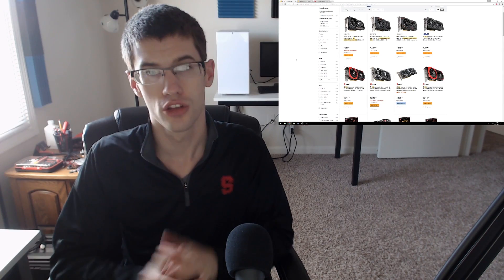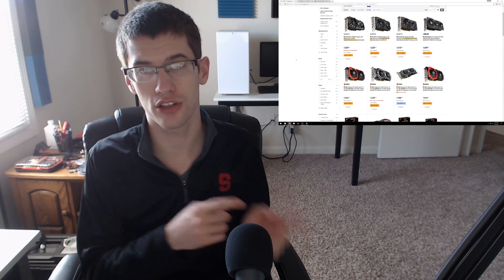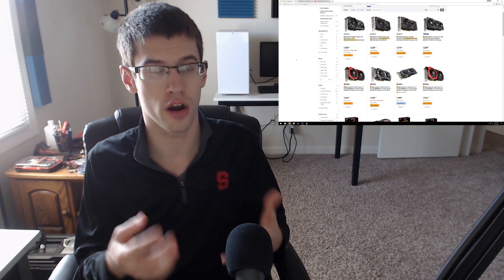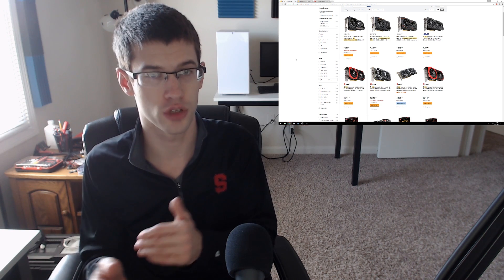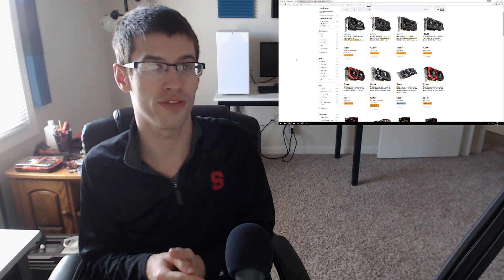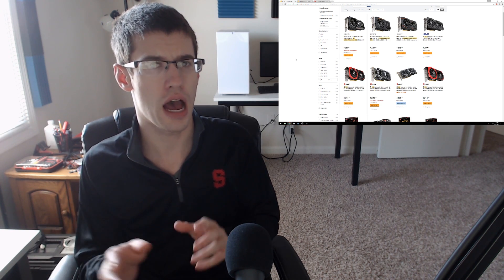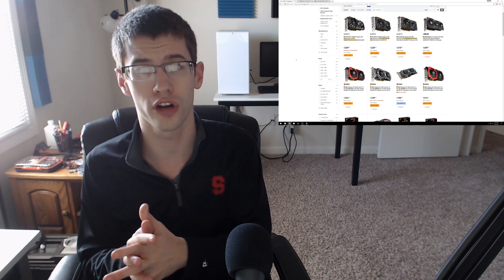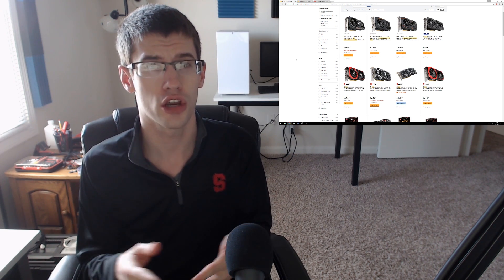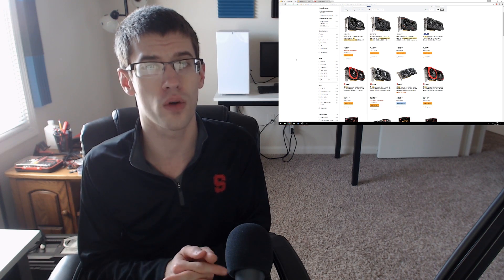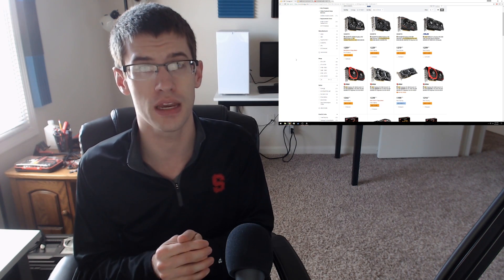So for those of us that remember last year's launches of the new RX 480 line and 470s as well as the 10 series cards from Nvidia, we may remember that the prices being charged at launch were somewhat outrageous in a lot of cases, especially cards like the 480 that were often going for way above their MSRP.